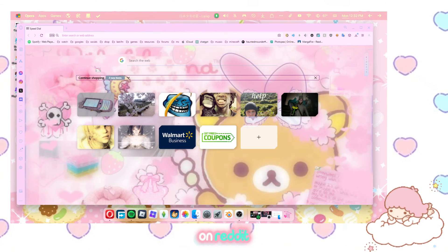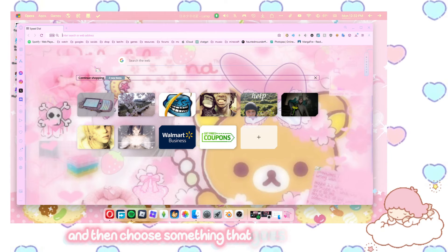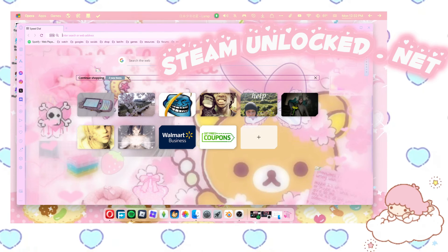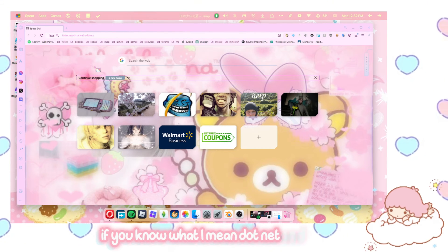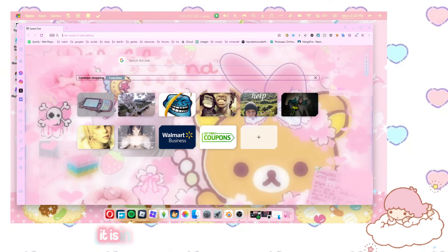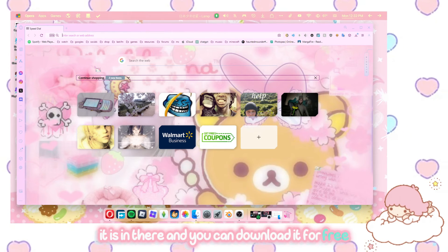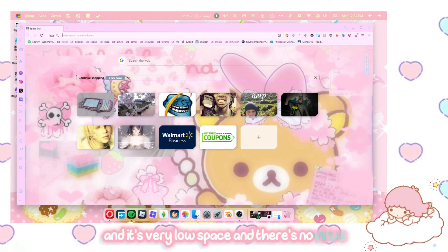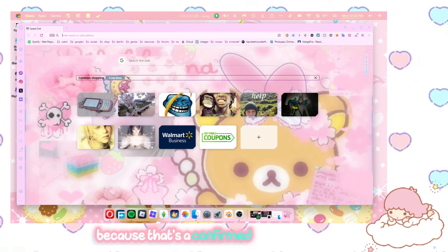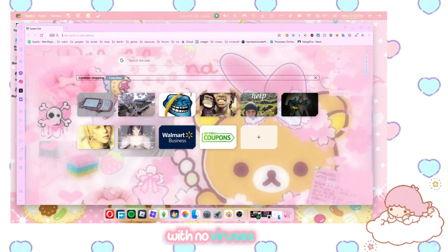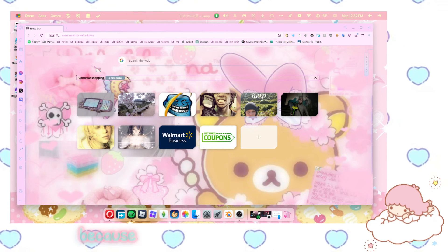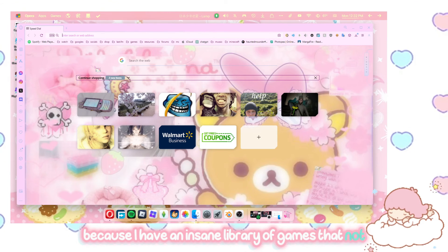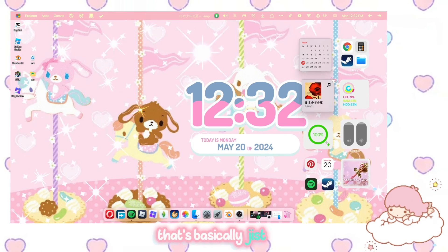What I'm going to tell you to do without getting in trouble for myself is look up pirate game websites on Reddit and then choose something that goes along the lines of unlockedsteam, if you know what I mean, .net. And low-key, it is in there and you can download it for free and it's very low space. And there's no virus because that's a confirmed pirating website with no viruses. I can vouch for that because I have an insane library of games that I did not pay for.